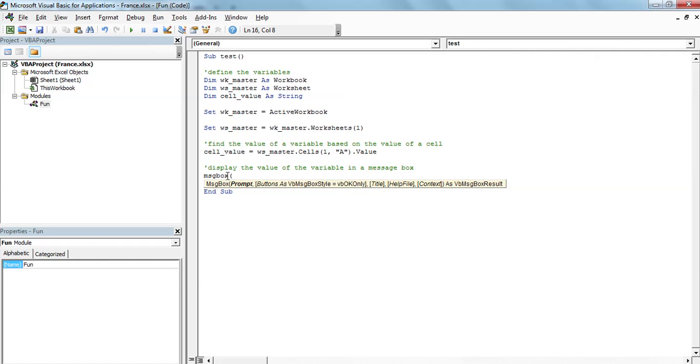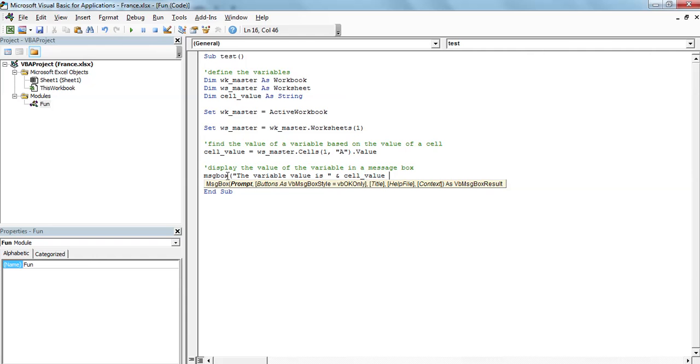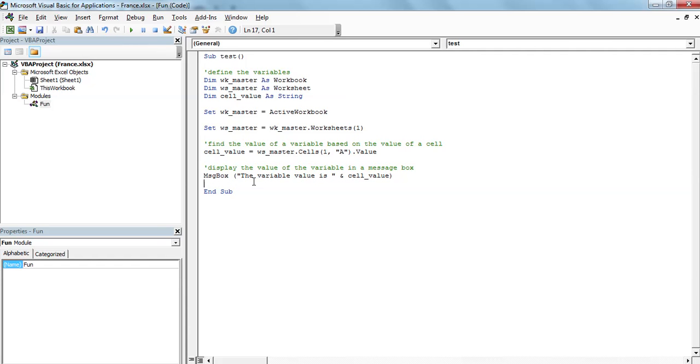Here, I'm going to open the quotes and say the variable value is and I'm going to use the symbol ampersand and type in the variable I want to display. This is all I want to do. I want just a small message box that is going to open, that is going to say the variable value is and then show me the value. So let's try.